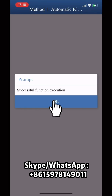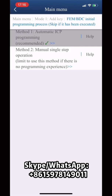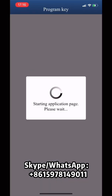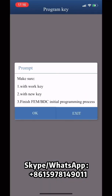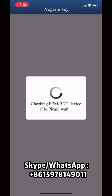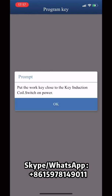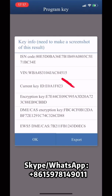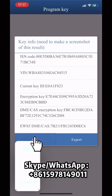Initial programming process finished. Back to the previous page, click Program Key. Make sure you have a work key, a blank new key, and have finished the FNBDC initial programming process, then click OK. Place the work key in the key induction coin and click OK. Check the key ID and the IIC code, then click OK.